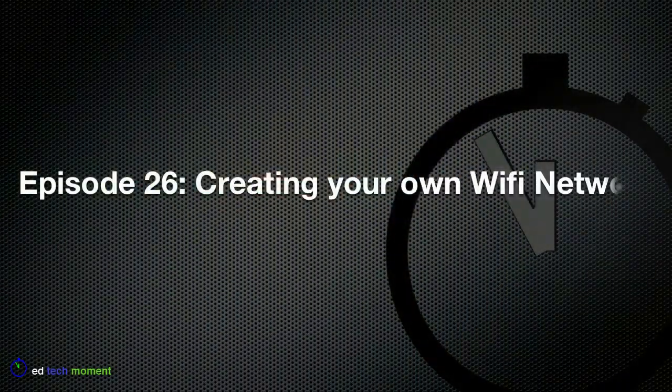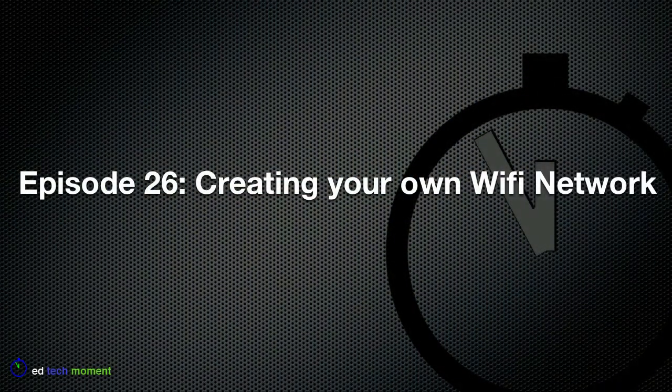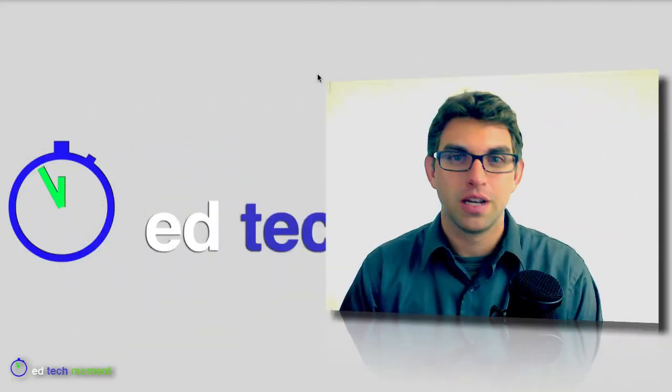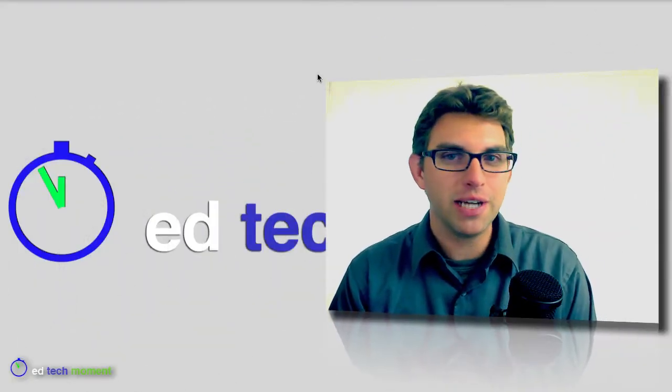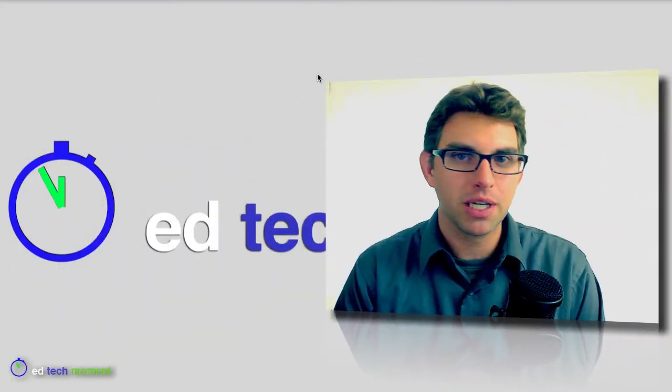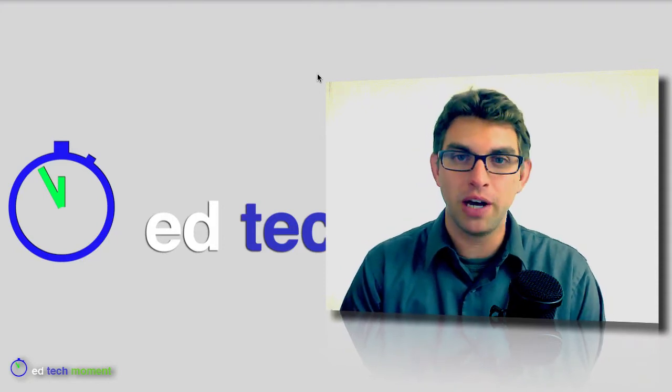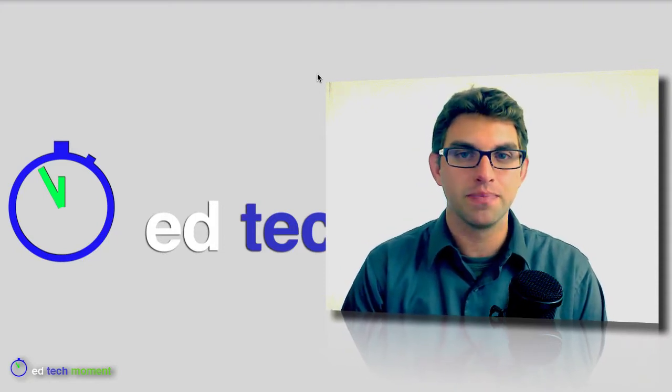Today on the show, creating your own Wi-Fi network. Greetings and welcome back to EdTech Moment. I'm your host, Tim McKean, and today we're going to be talking about Wi-Fi connections.